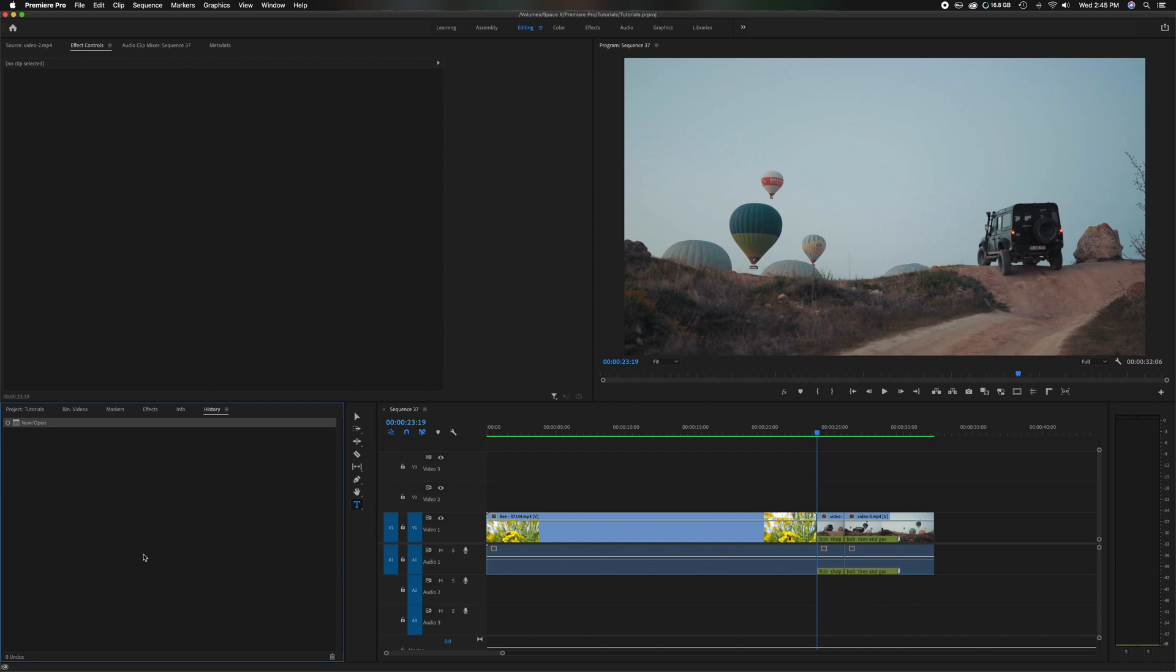And one more thing I want to point out is whenever you open a new project, this history resets itself. Close it out. And when you reopen it, you have a fresh history.